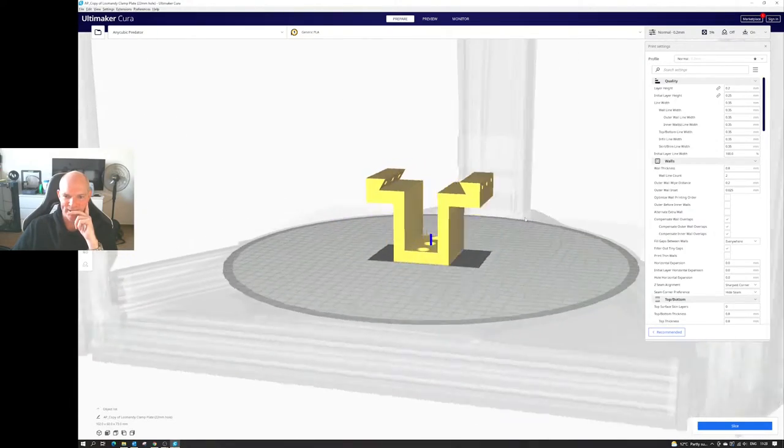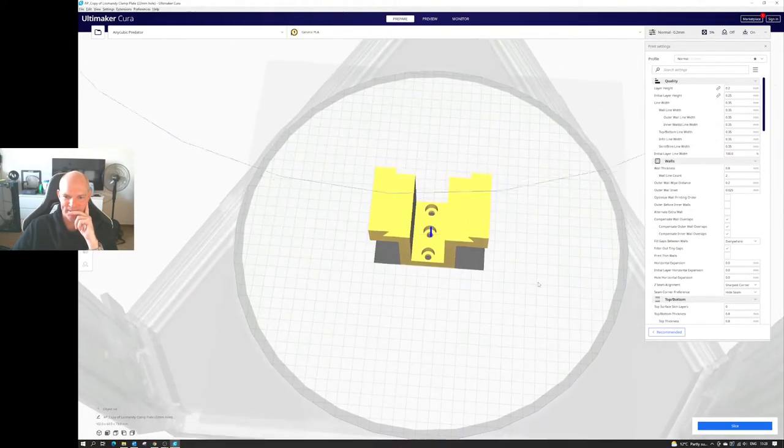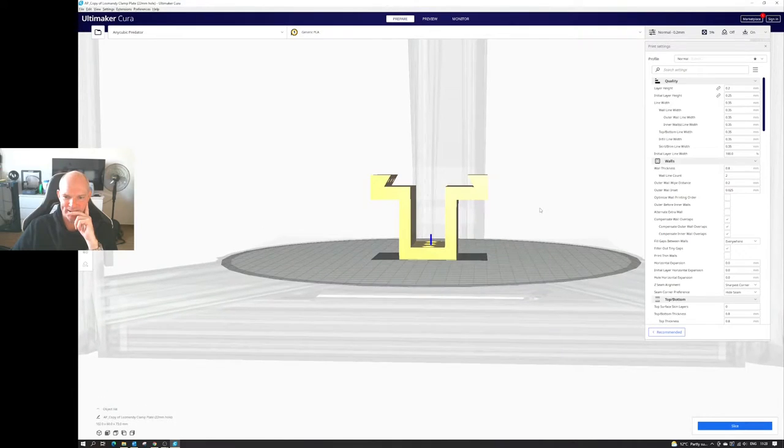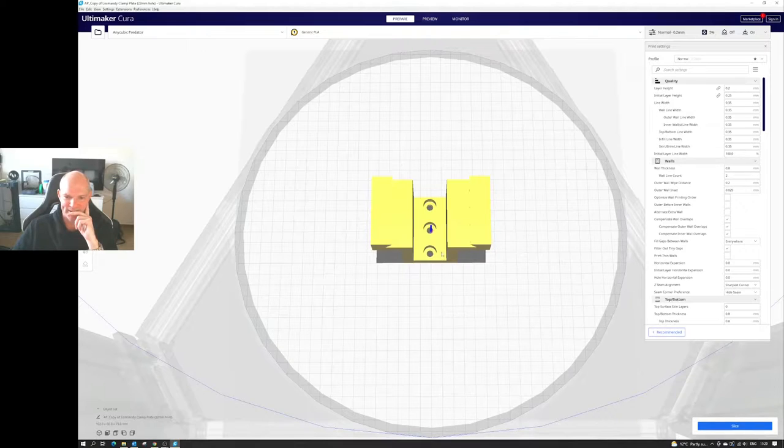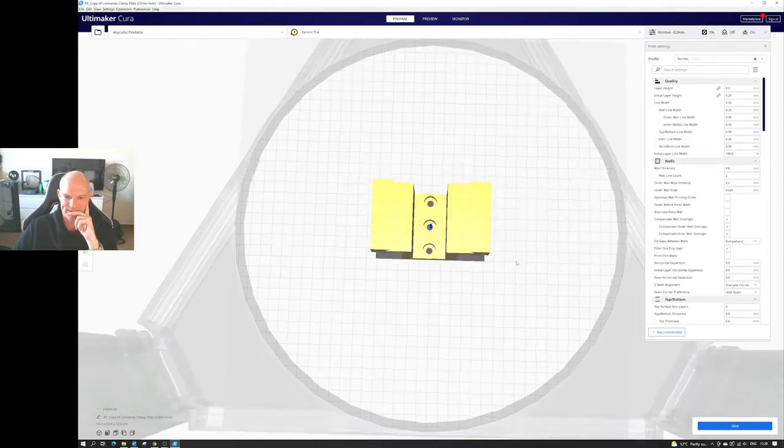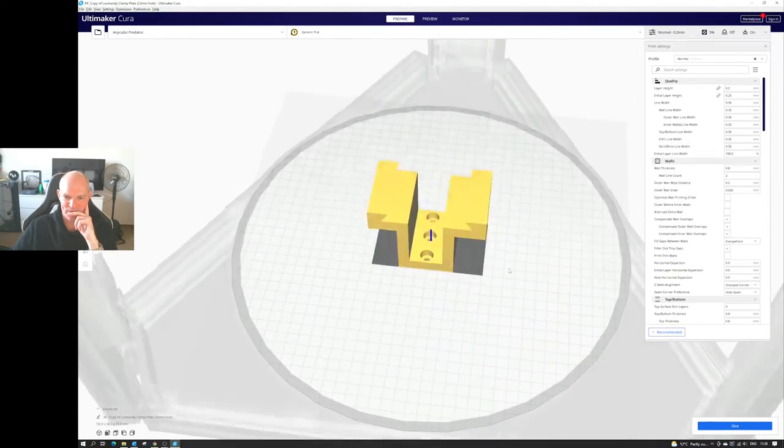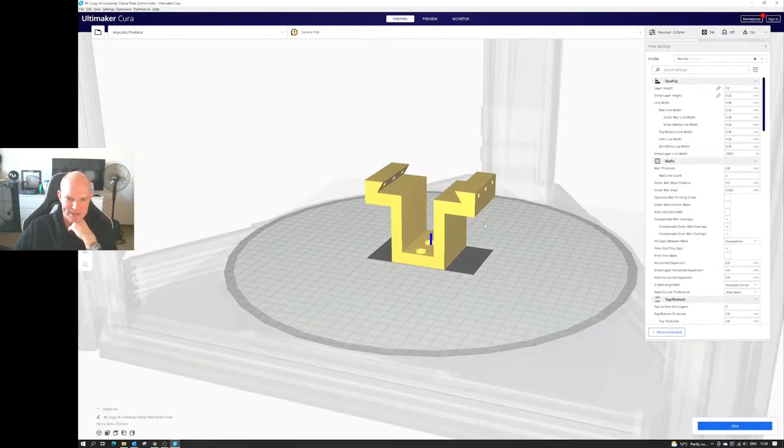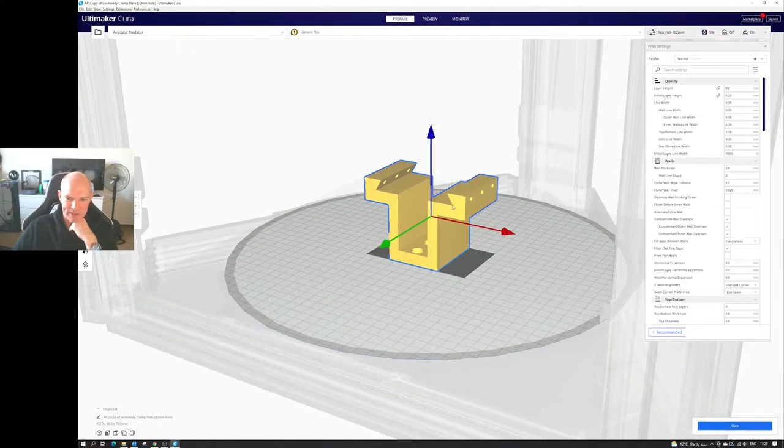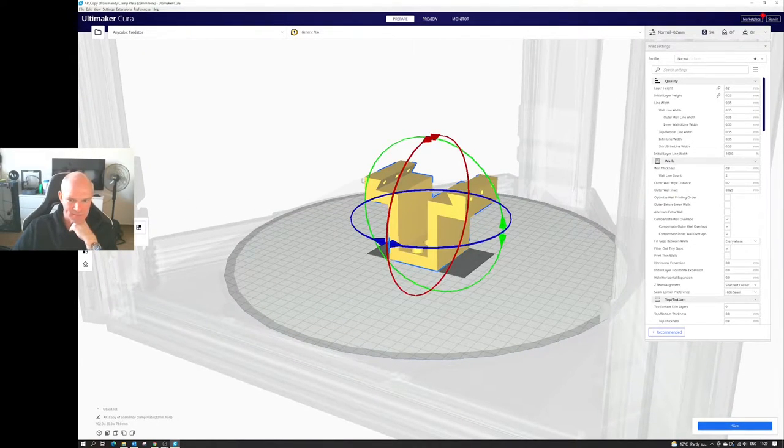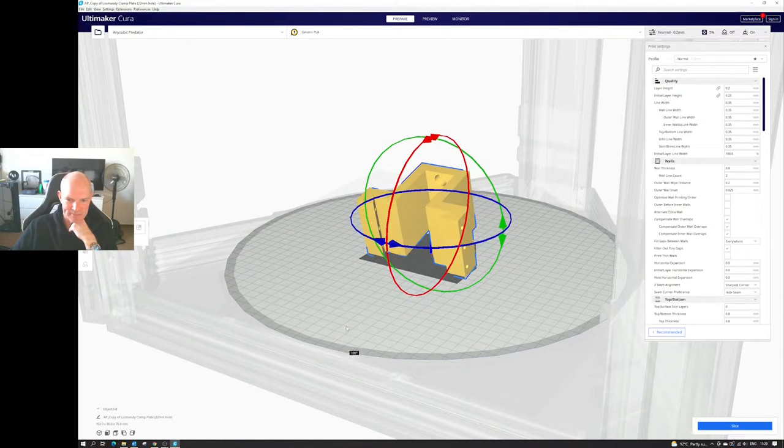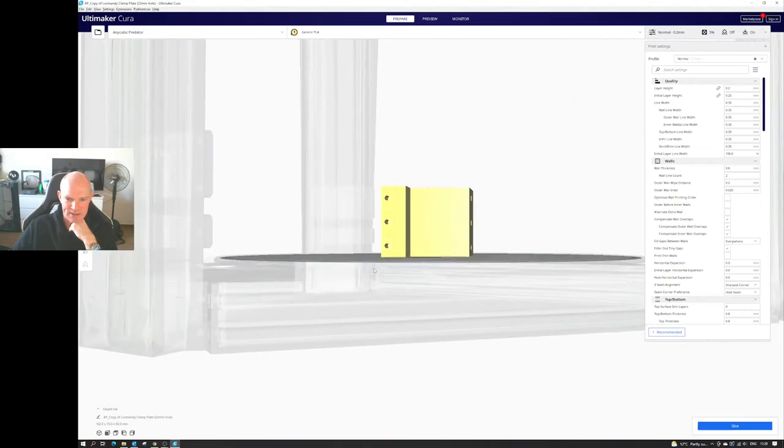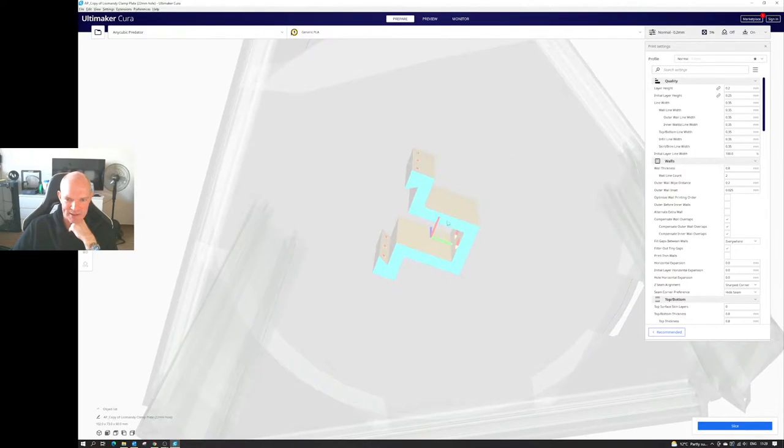And there we have it in Cura. Now, printing it that way is not the best due to the supports. And printing it the other way would probably, given the size of those holes, we should get away with it. So I'm going to rotate the model, and we'll just do 90 degrees that way.